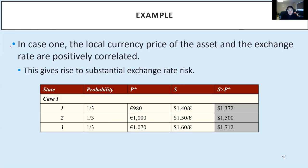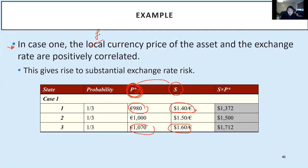To reiterate: in case one, the local currency price of the asset and the exchange rate move in the same direction. If there is a positive correlation between the foreign currency asset value and the exchange rate, it will give rise to substantial exchange rate risk because as one moves, it is amplified by a move in the other. In case two, there is no exchange rate risk at all. In case three, the foreign asset value does not change — it's very similar to a transaction exposure.